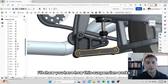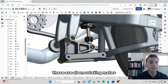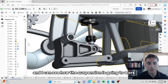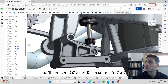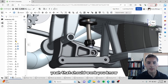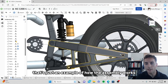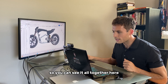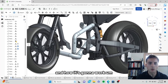I'll show you here how this suspension works — these are all on rotating mates. And I can see how the suspension is going to work. I can move it and run it through its stroke like that and say, okay, yeah, that should work. That's just an example of how the assembly works. So you can see it all together here and how it's going to work.